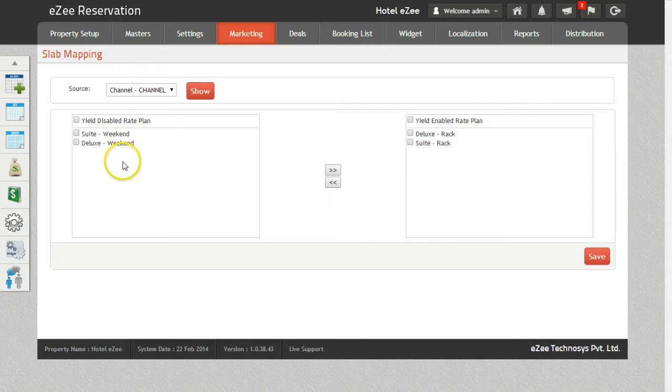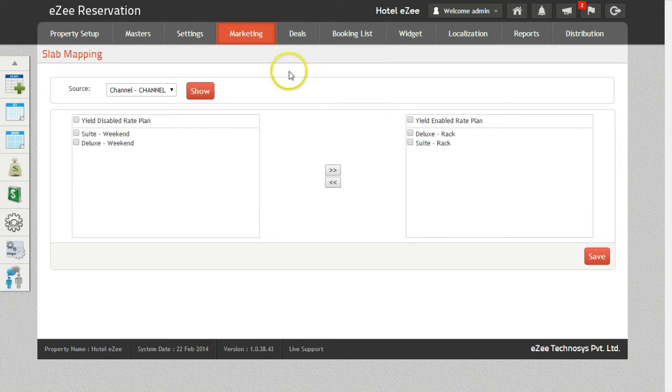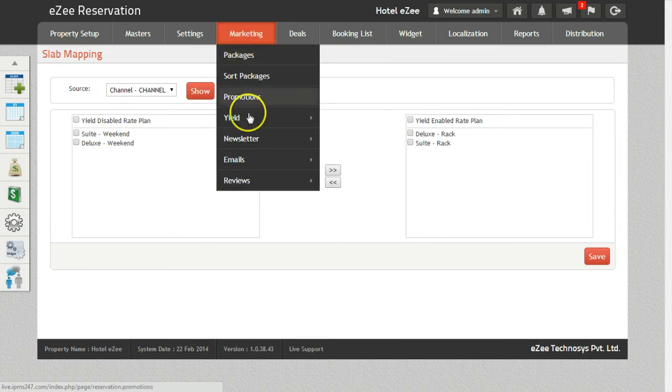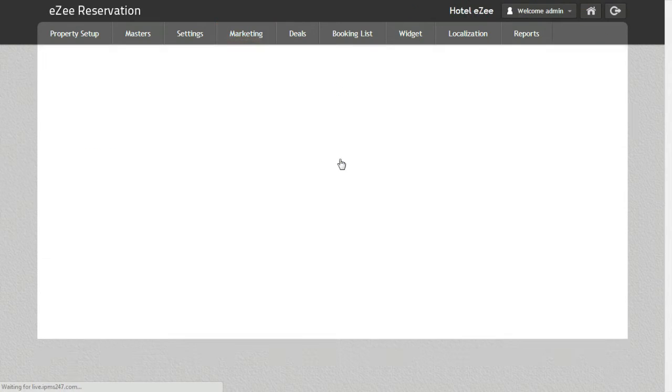you can then enable yield management on particular rate plans. Yield management can also be enabled on different seasons. For that, we go to Season.